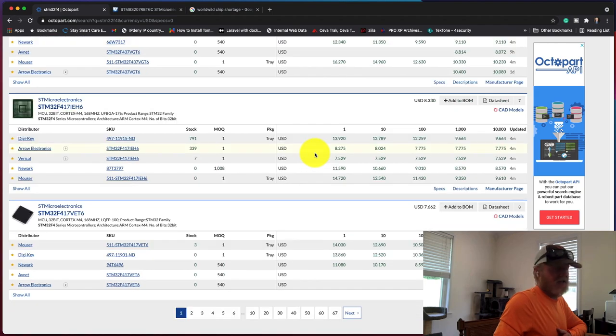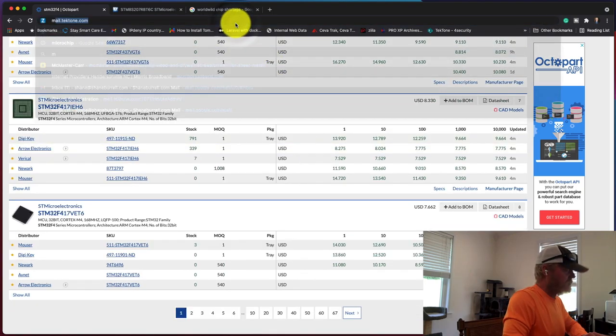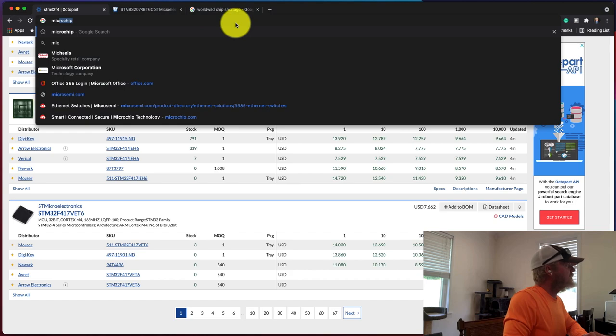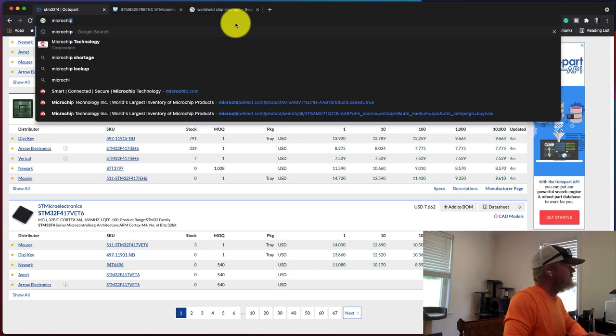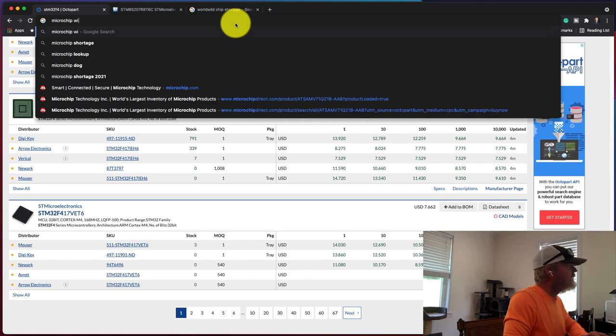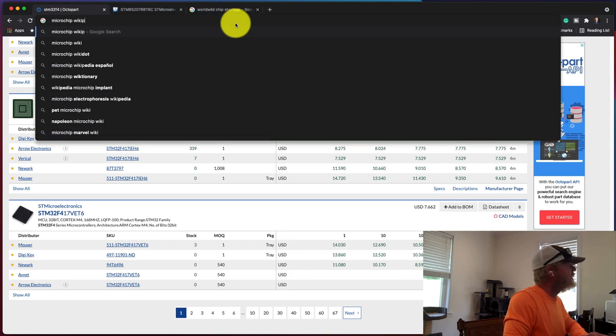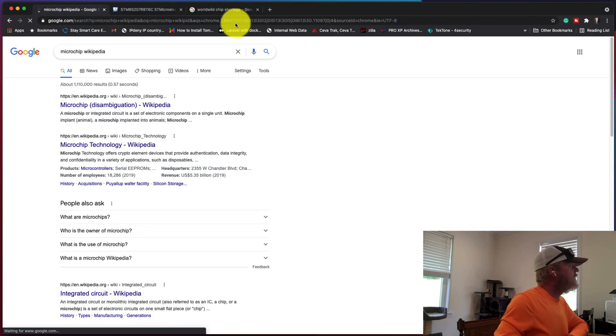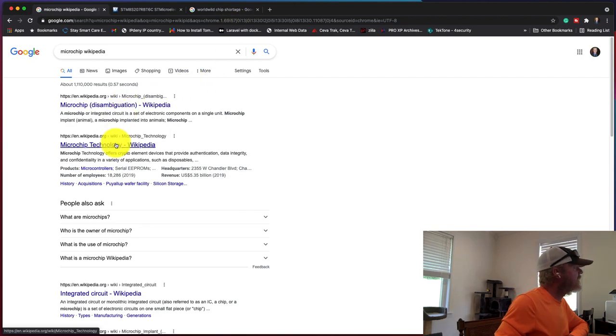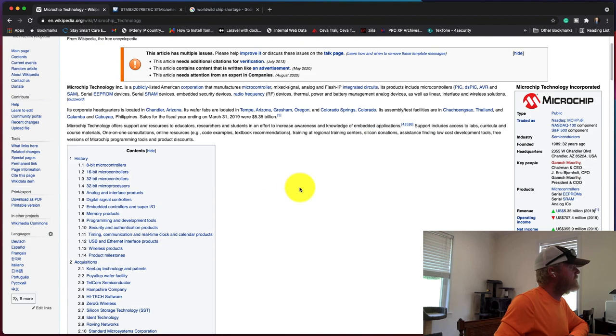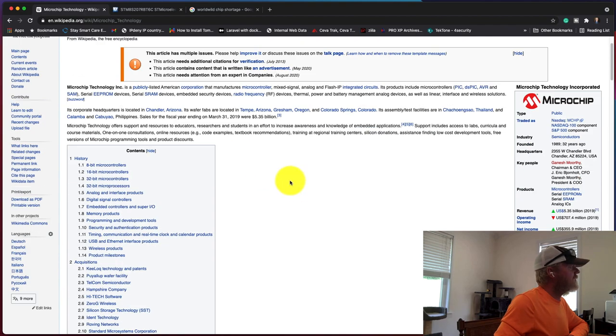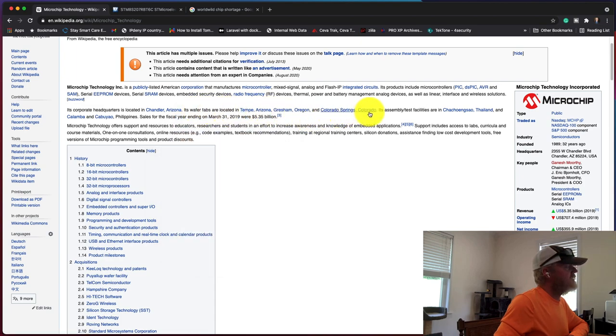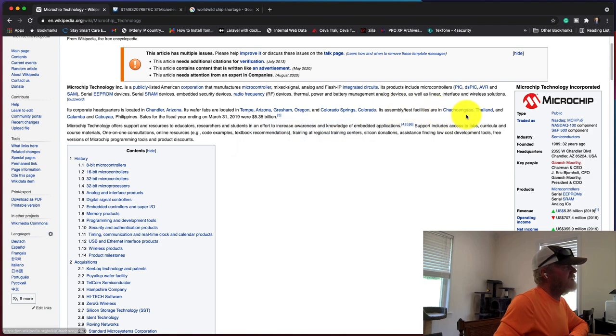The only intel that I have is that I discovered Microchip in particular. This is the Wikipedia page - they're headquartered in Arizona and they have wafer fabs located in Arizona, Oregon, and Colorado. They have assembly facilities in Thailand.